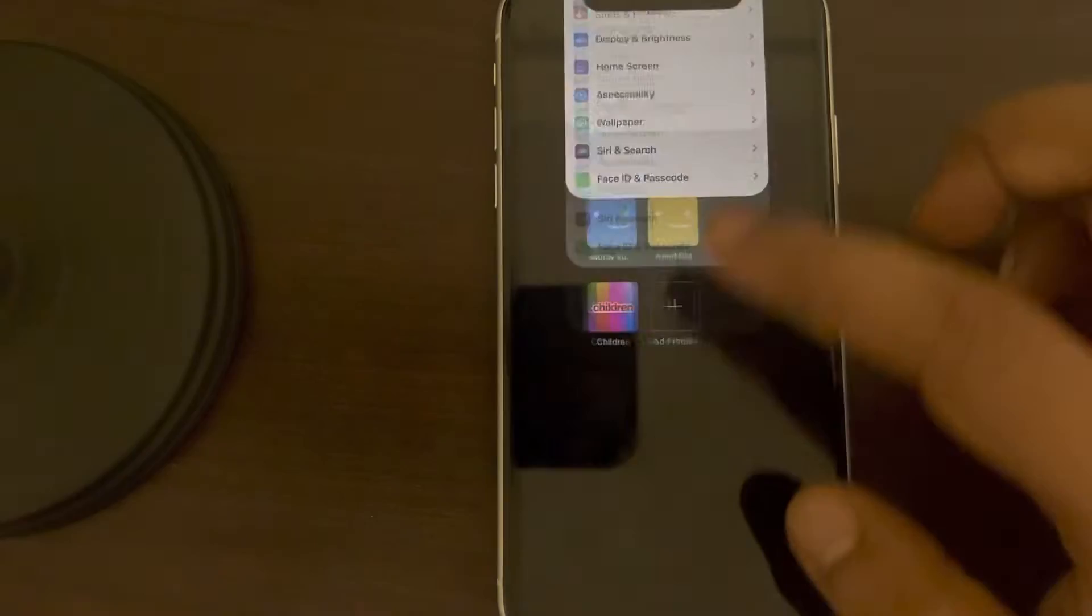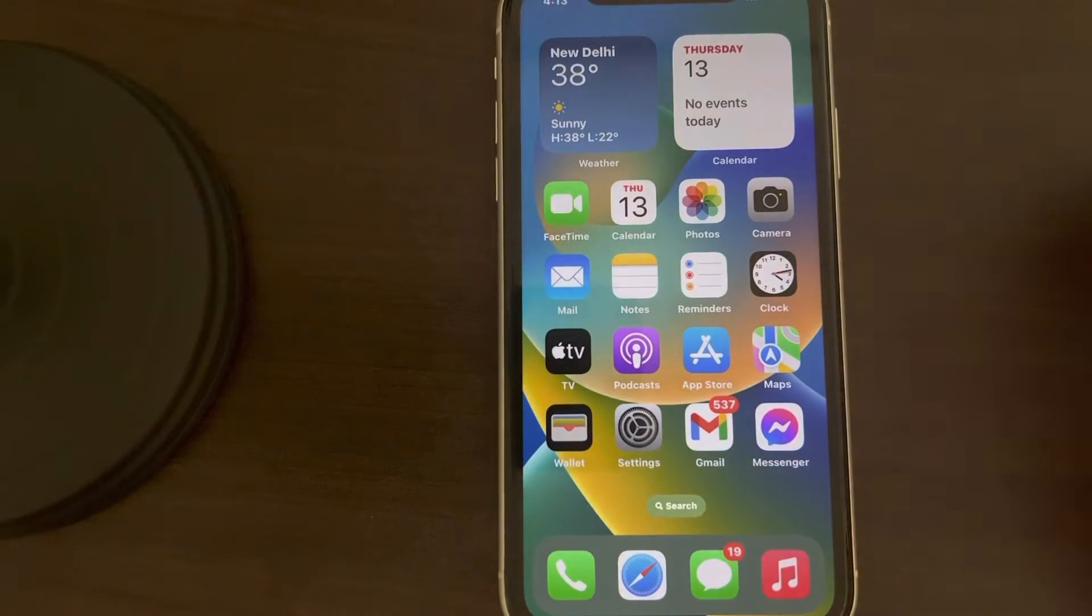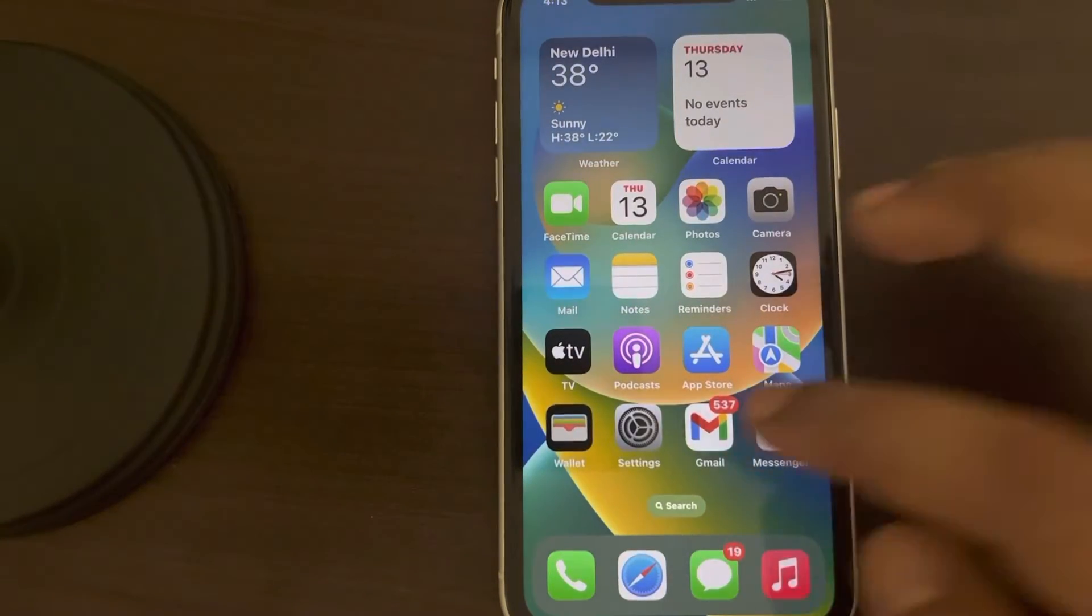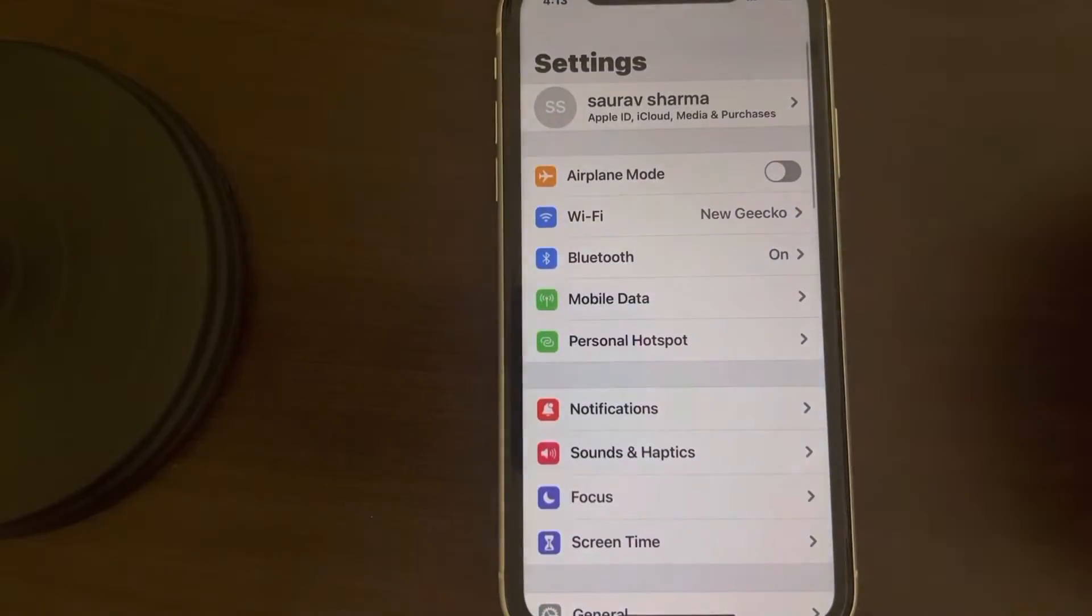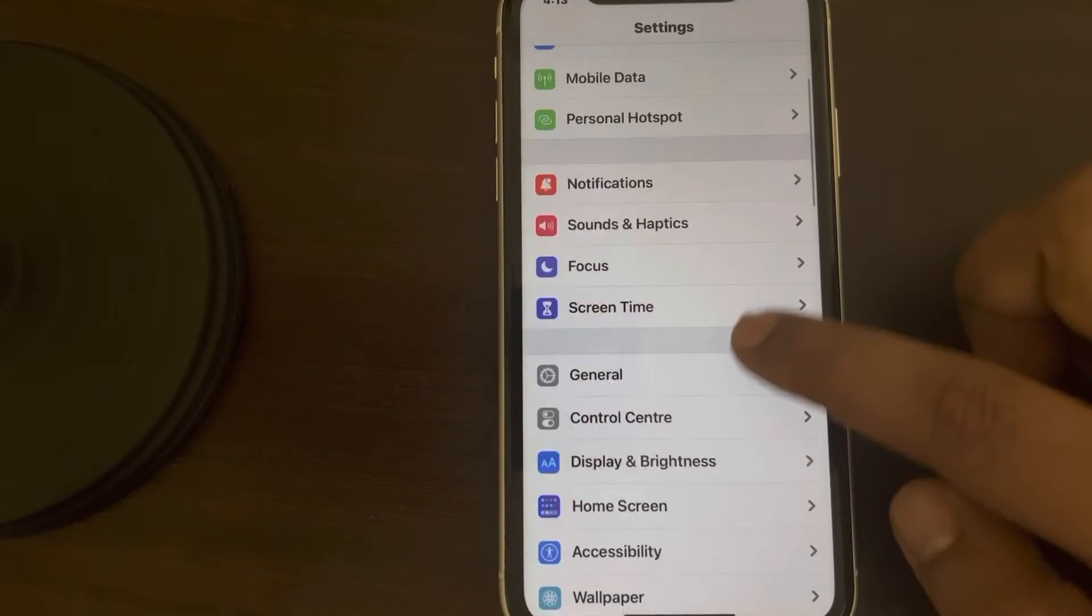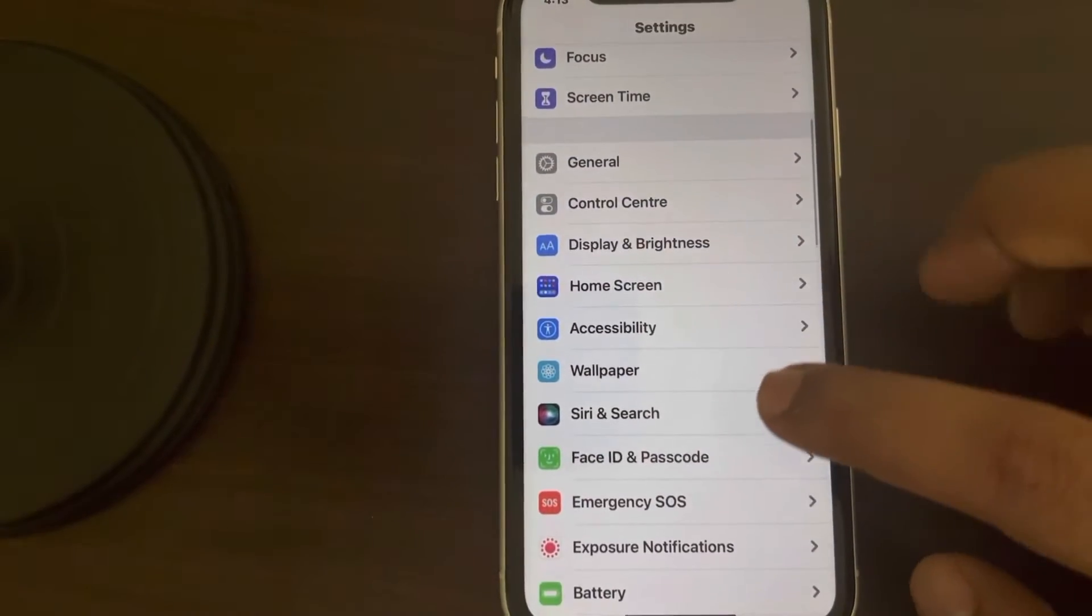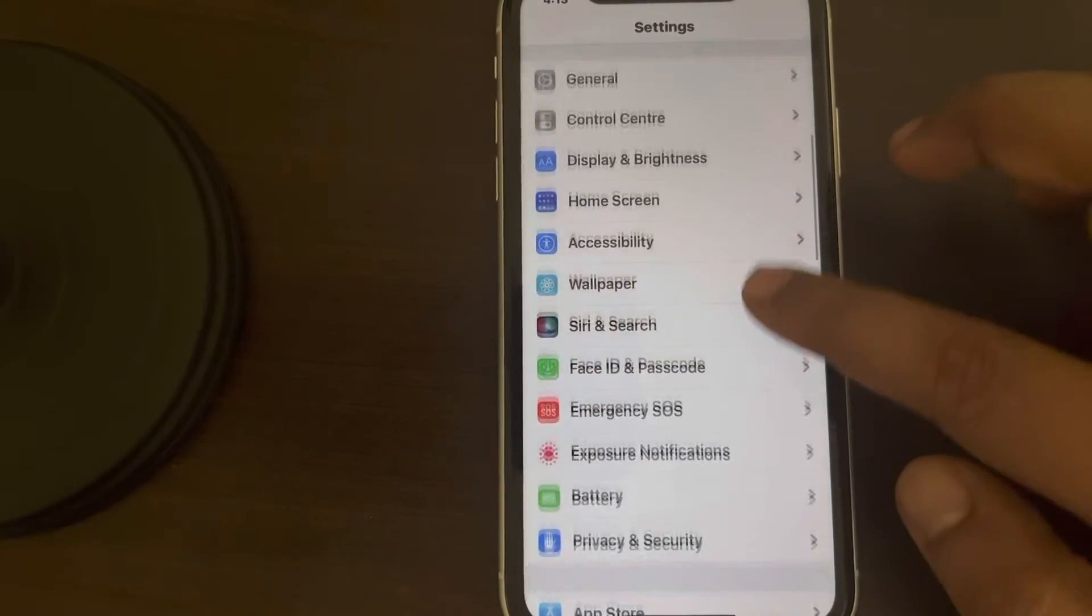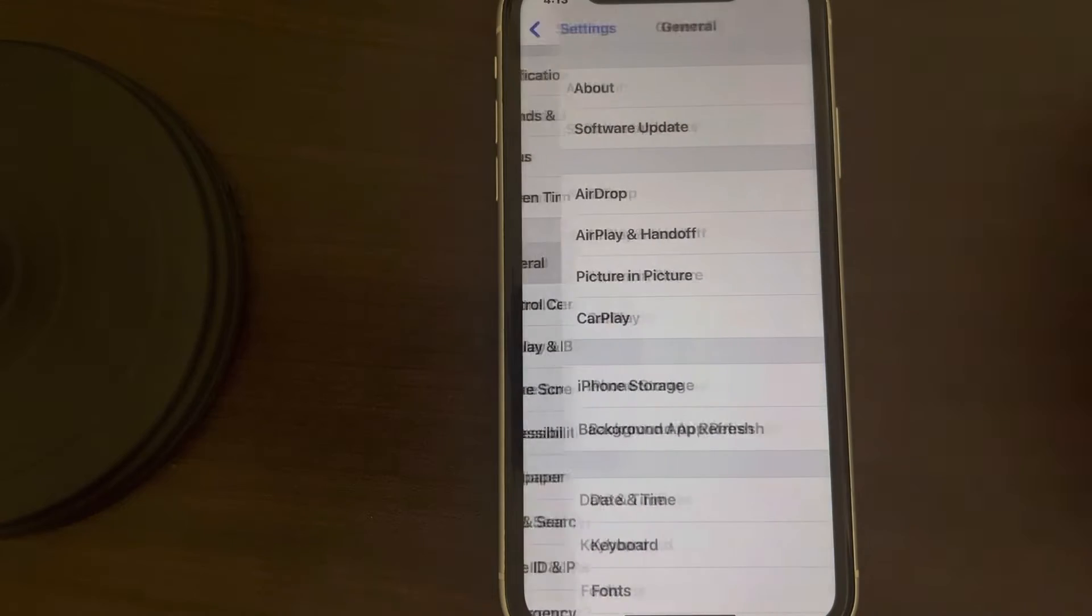First of all, force close all the apps running on your iPhone. Now what you have to do is tap on Settings, scroll down and find General, then tap on General.